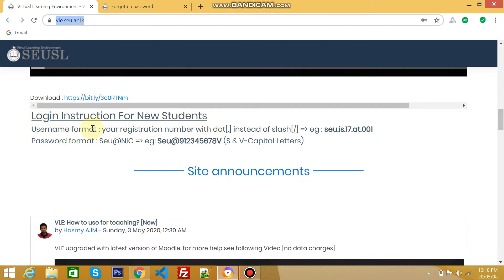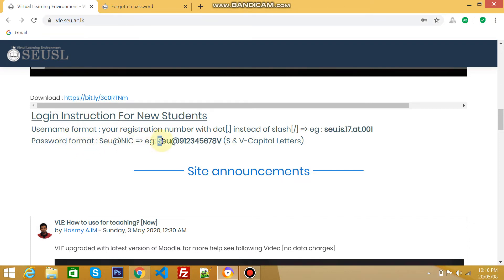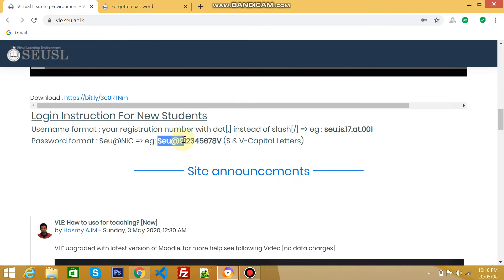This is the area. Username format: students have to use their registration number but without slash - instead of slash, use a dot. For password, this is the format: capital S, small e, small u, at symbol, then the student's NIC number, and capital V.